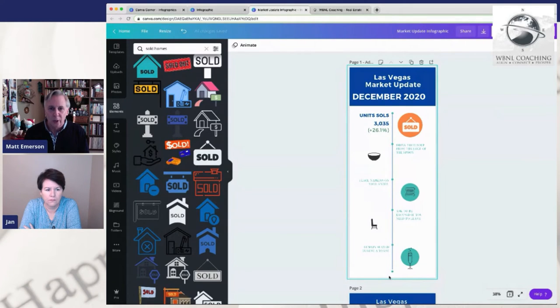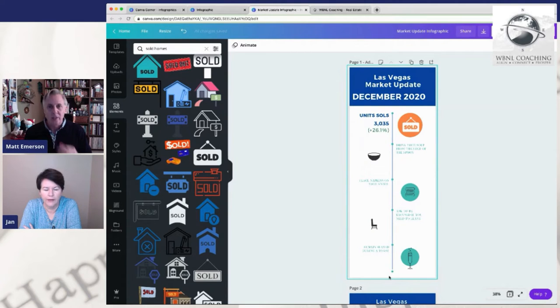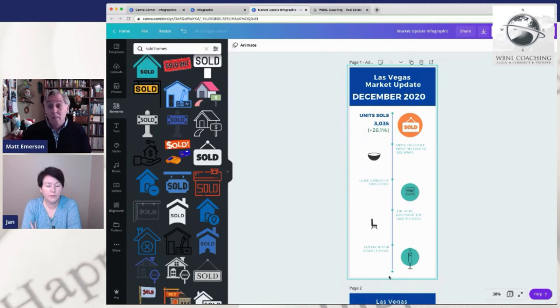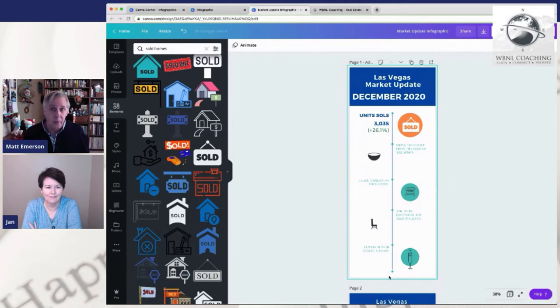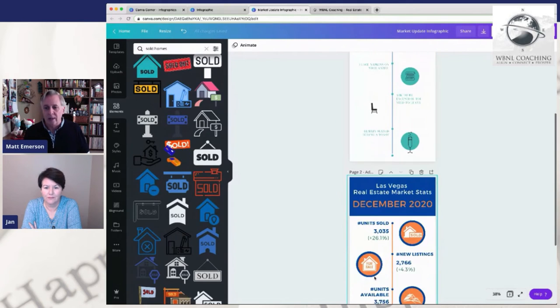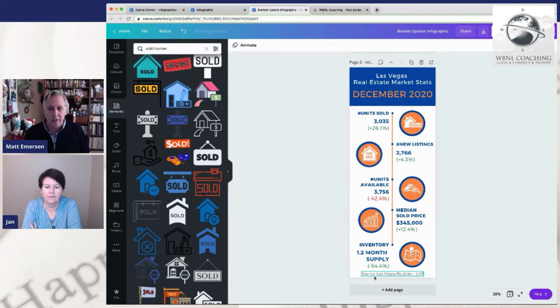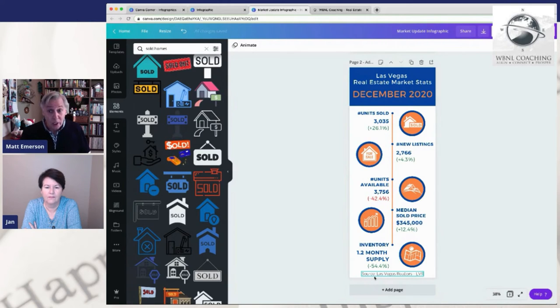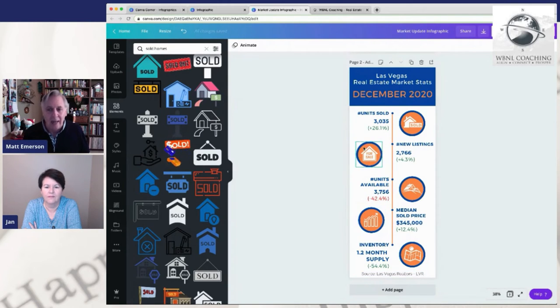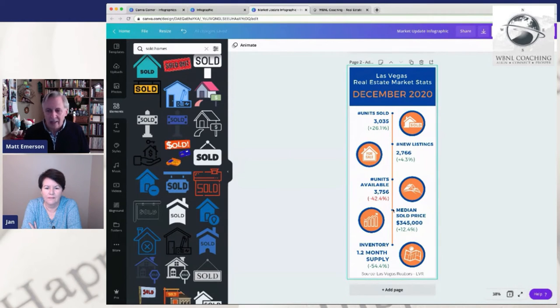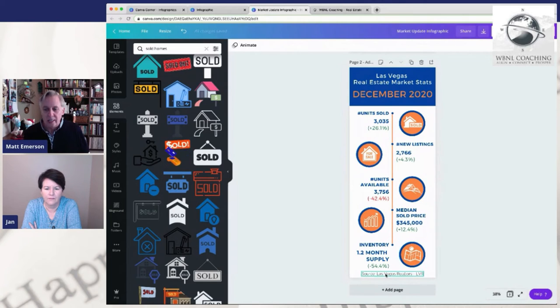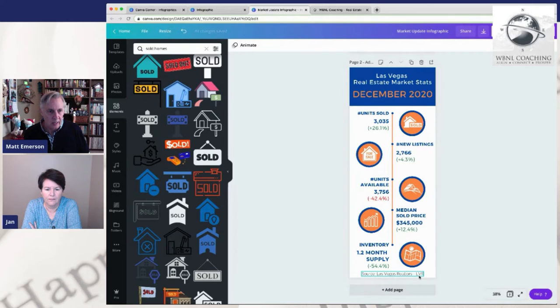We decided because this particular thing was going to be used inside their newsletter, their newsletter was already branded with their header. There was other references to the company that this particular infographic didn't need another logo. Even though you'll hear in every branding thing you talk about that logo, logo, logo, I personally think that you can overdo it. You really can. Now you can make two versions of this if you wanted to. This was the finished product that we ended up doing for Jan.